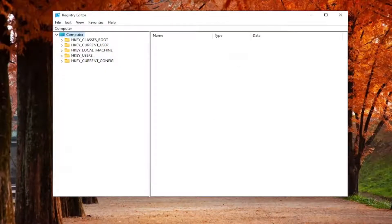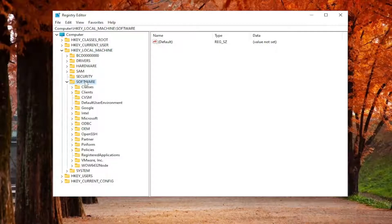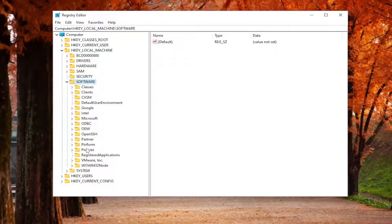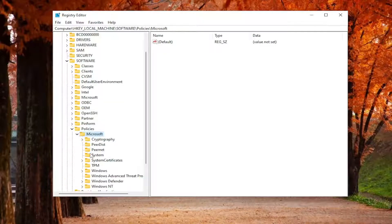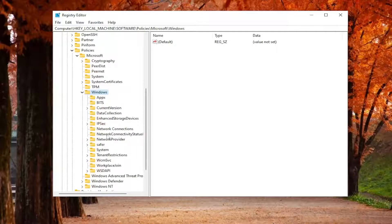Now we're ready to begin. Start by double clicking on the HKEY Local Machine folder. Do the same for the Software folder, then Policies, then the Microsoft folder under there. There should be a Windows folder — double click on that. Now look for a System folder and left click on it one time.